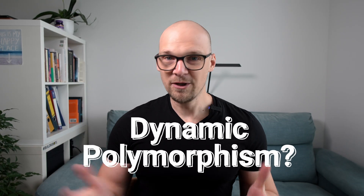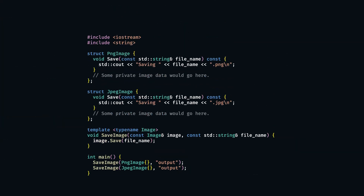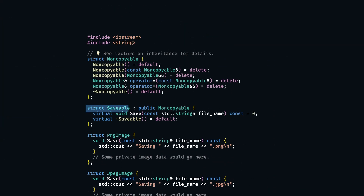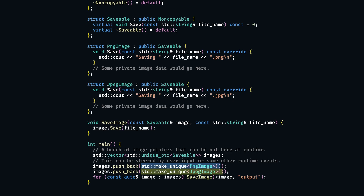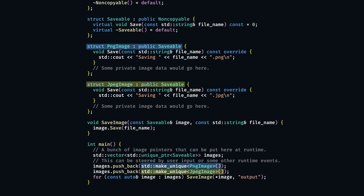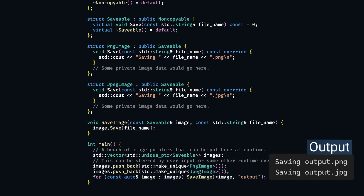We seem to be talking about textbook dynamic polymorphism, and we already know how to deal with that from our previous lectures. We can create an interface class, and in our vector store pointers to objects of classes deriving from this interface, and process all of them in a for loop without regard to their actual type. The output of this code is exactly the same as before, but now the selection of which implementation is used happens at runtime.